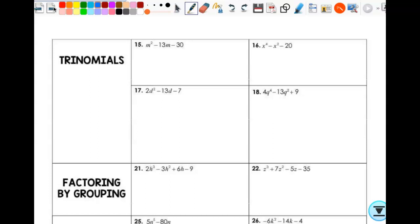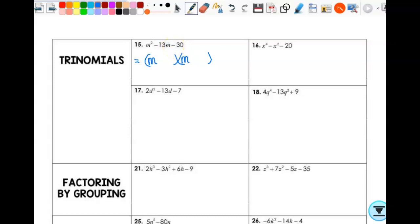So let's think about this. If A is 1, I can jump to some parentheses. Since A is 1 and this is m², I'll have m and m. Before I worry about numbers at all, I want to think about my signs because that's where things get weird. If this is negative, your signs are opposite. If this is positive, they're the same — either plus-plus or minus-minus. Since it's negative, they're opposite, so I have a positive and a negative. I need two numbers that multiply to give me 30 but subtract to give me 13. Three and 10 don't work when signs are opposite — so it's negative 15 and 2.